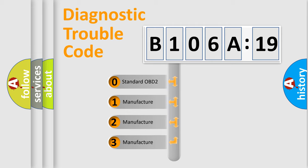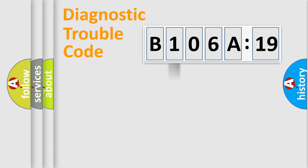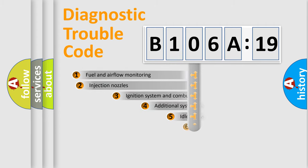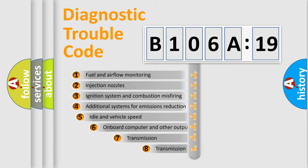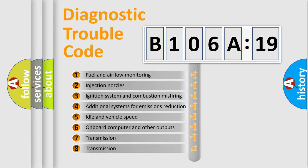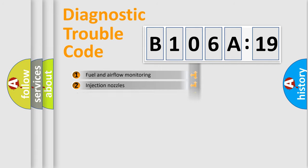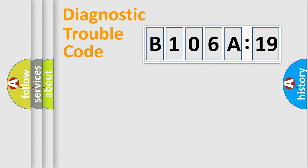If the second character is expressed as zero, it is a standardized error. In the case of numbers 1, 2, or 3, it is a more prestigious expression of the car-specific error. The third character specifies a subset of errors. The distribution shown is valid only for the standardized DTC code.